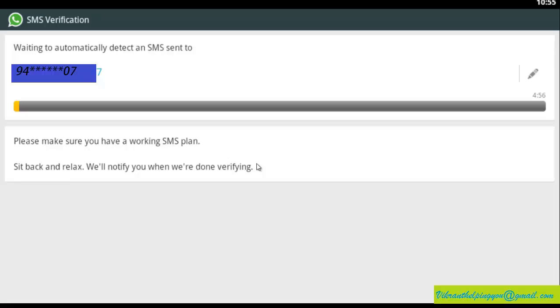And here is the message: please make sure that you have a working SMS plan. But we don't have that because we are using this application on our laptop. So we have to wait for 5 minutes for an alternative way. So I am going to skip some part of this video.